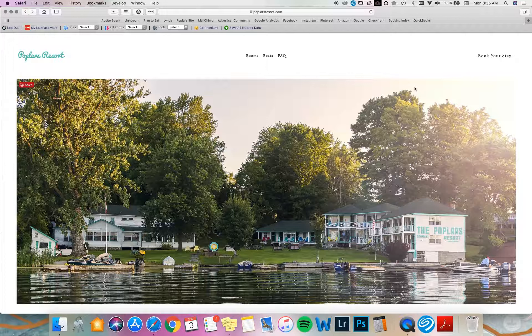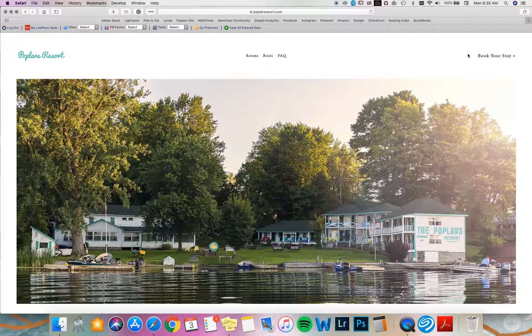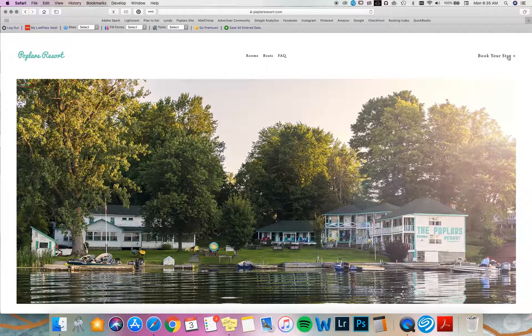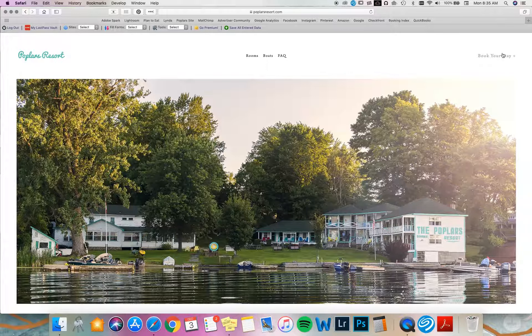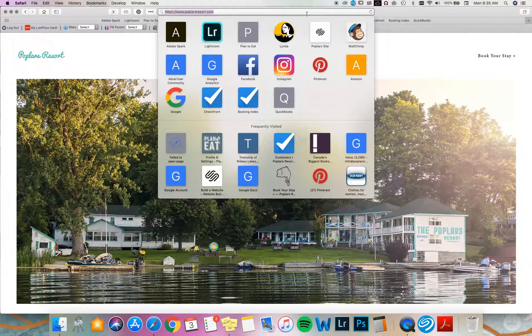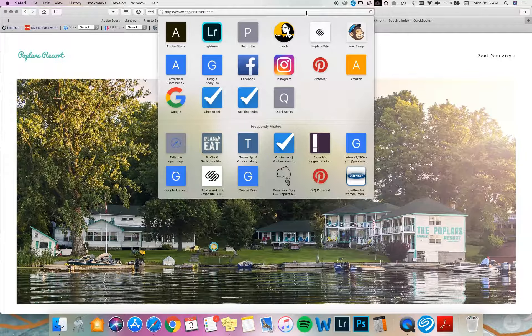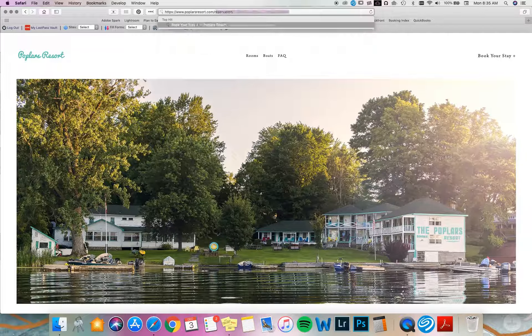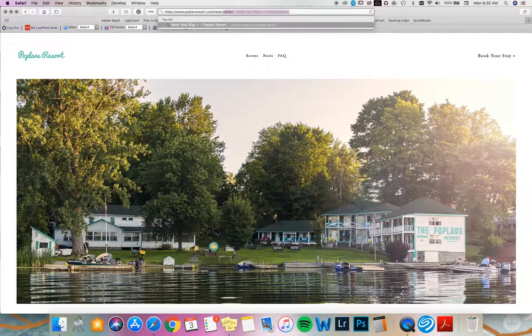You're going to navigate to book your stay anywhere on our website. It'll always be here in the navigation bar on the top right hand corner or you can go directly to the URL poplarsresort.com/reservation.